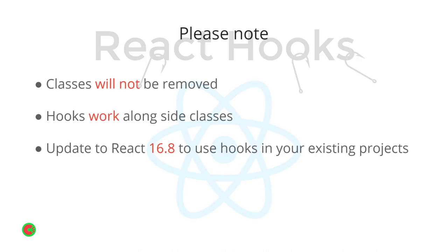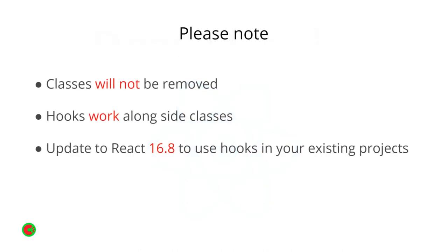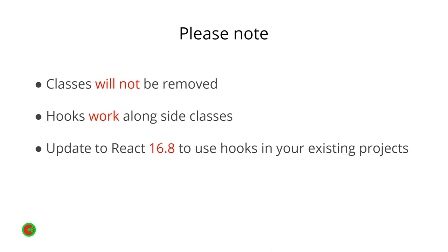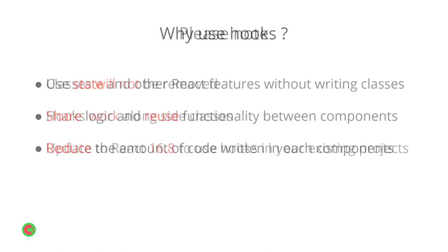Before we proceed with what React Hooks are, here are a few things to keep in mind. Number one is that classes will not be removed. The developers behind React have made it clear that there are no plans to remove classes and you can still use them. Number two is that Hooks can actually work alongside classes. Number three is that if you want to refactor your code and use Hooks in your apps, you have to update to React 16.8 to use this functionality.